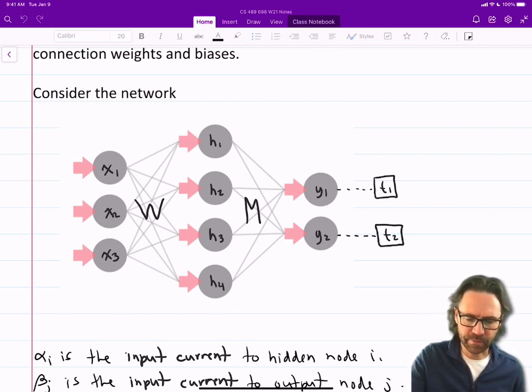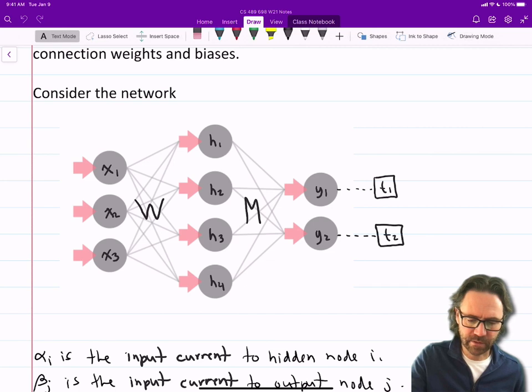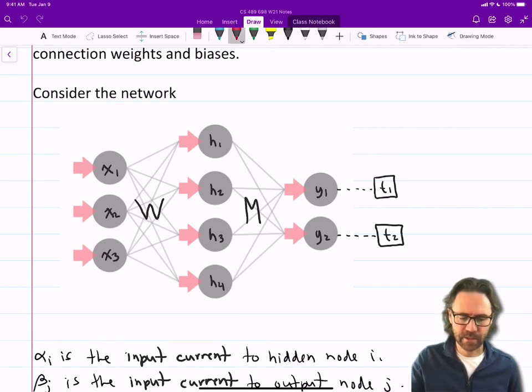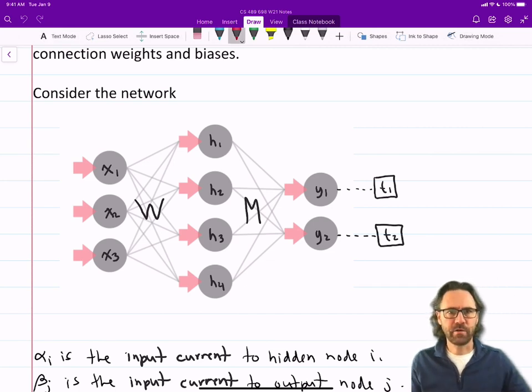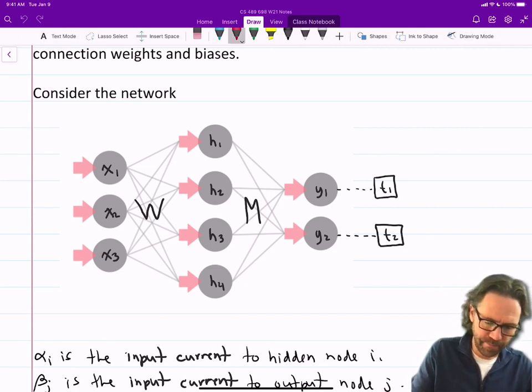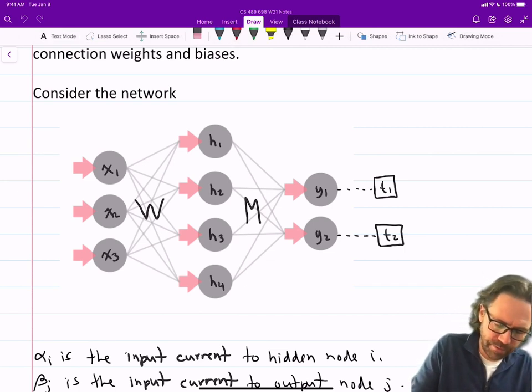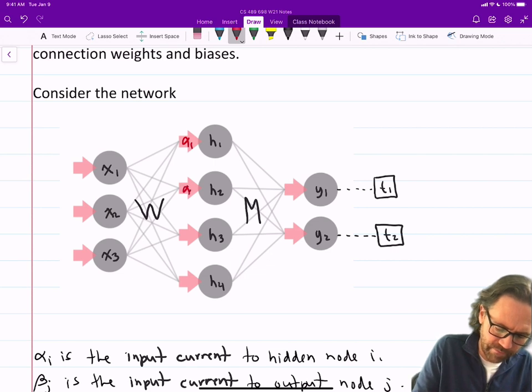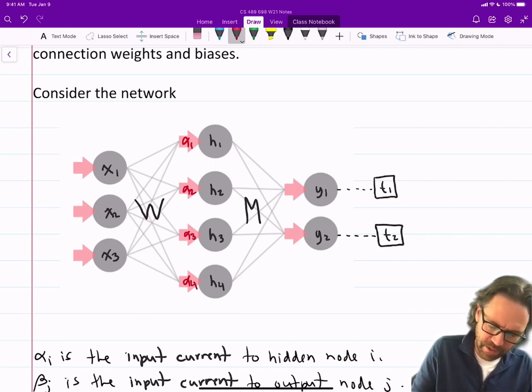Just to label some of these, let's call these input currents alphas: alpha 1, alpha 2, alpha 3, alpha 4.